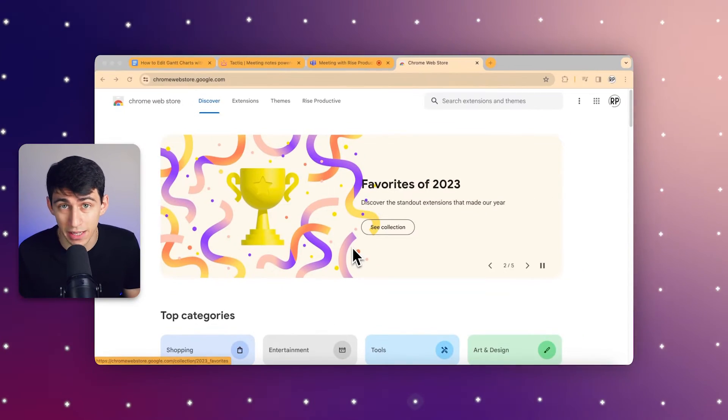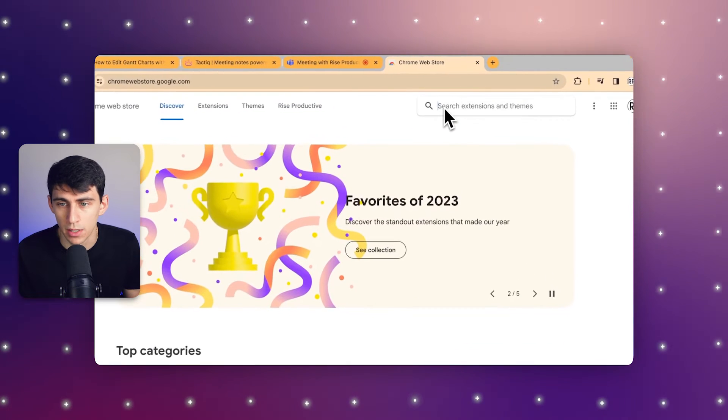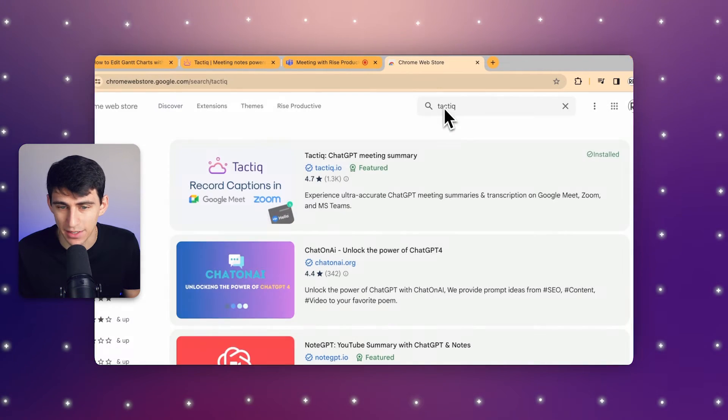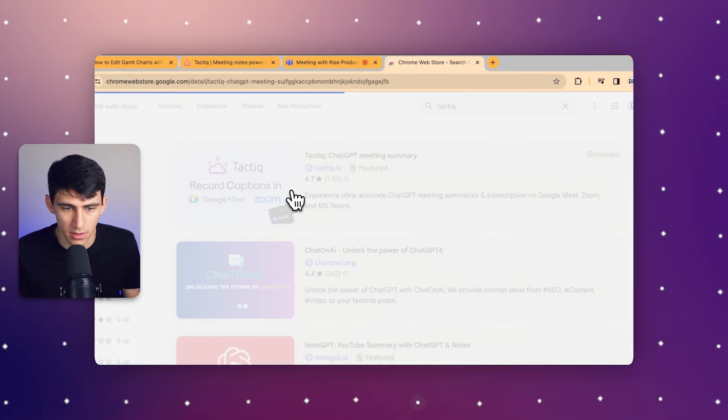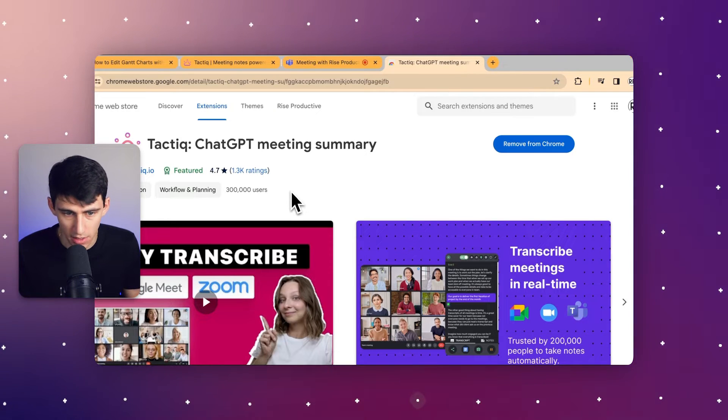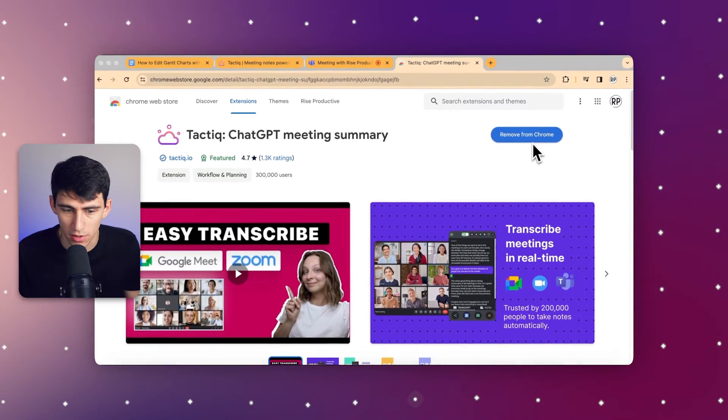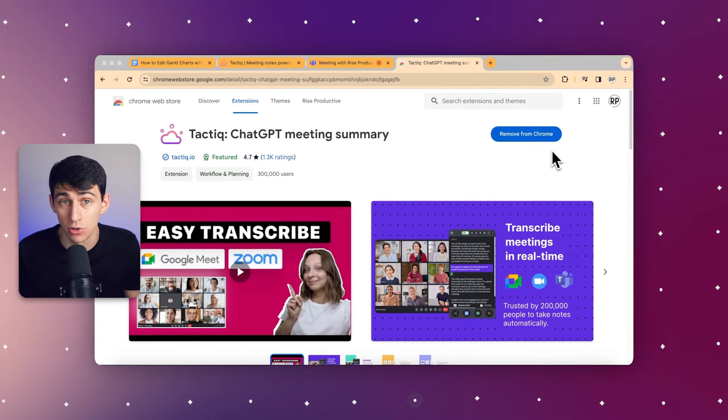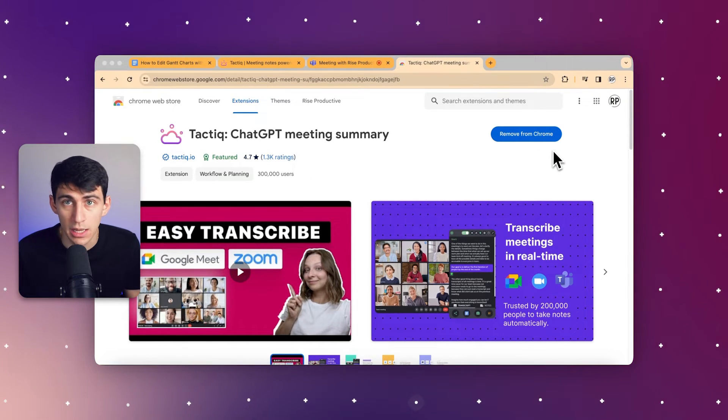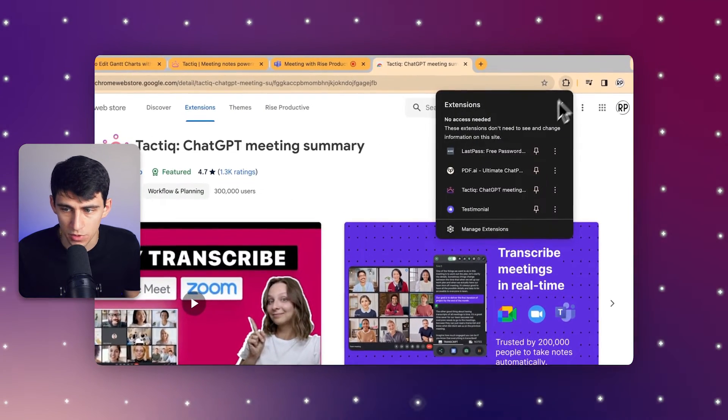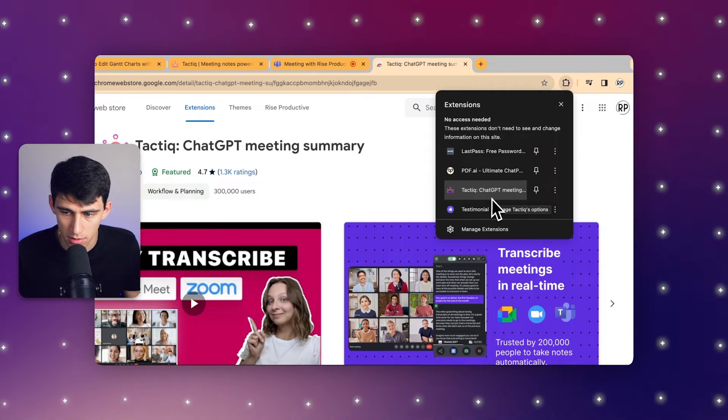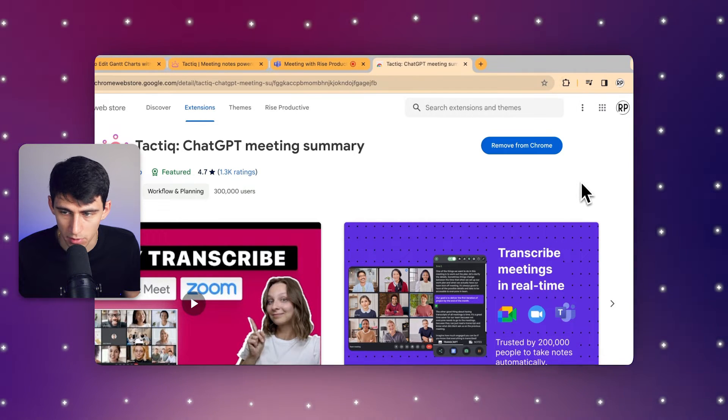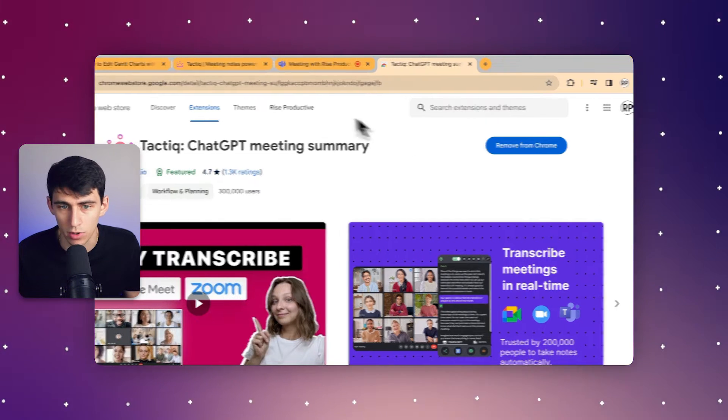First, we're going to set up Tactic by downloading the easy-to-use Chrome extension. Navigate to the Chrome store, go to Tactic, and you'll see the Chrome extension. We already have it downloaded, but you can just click add to Chrome if you don't have it. Then you can pin it by pressing the little pin button, and it's in your Chrome.